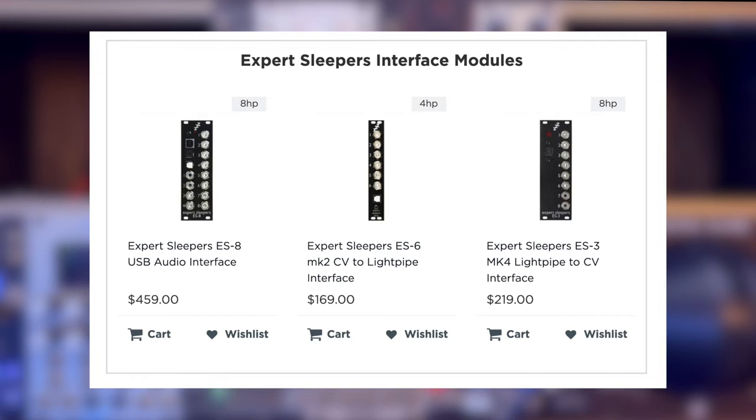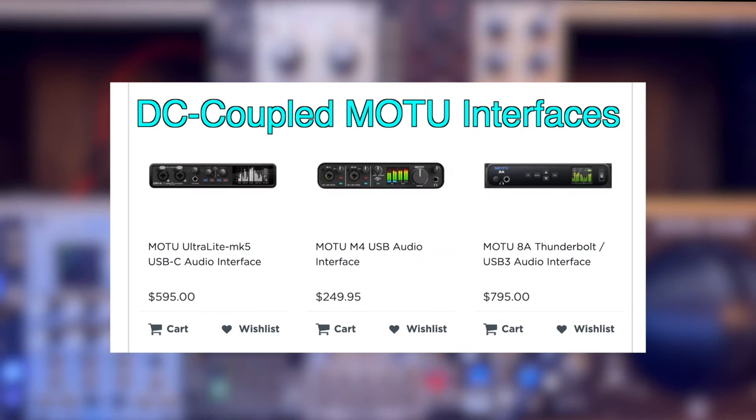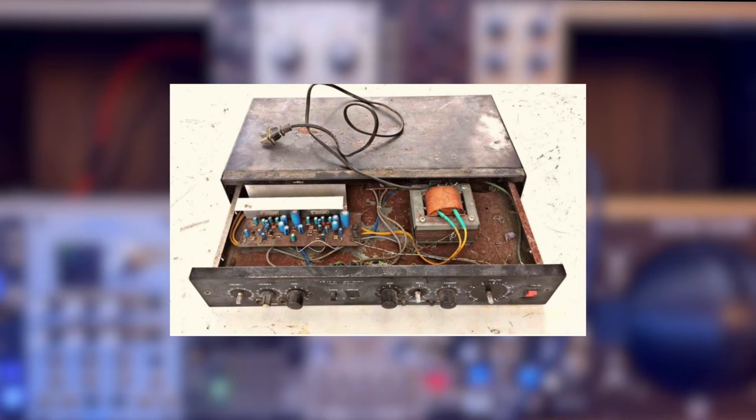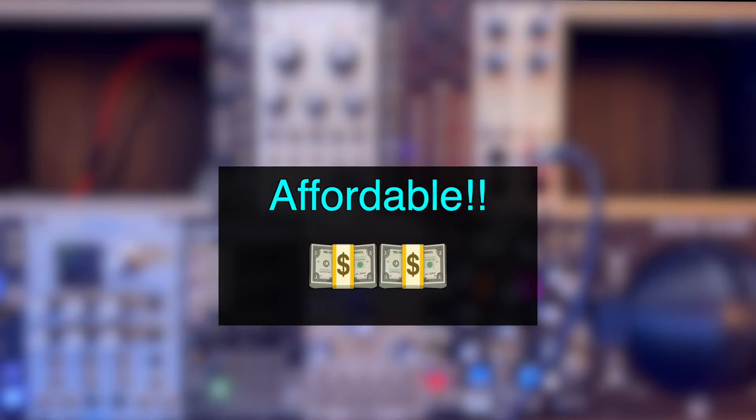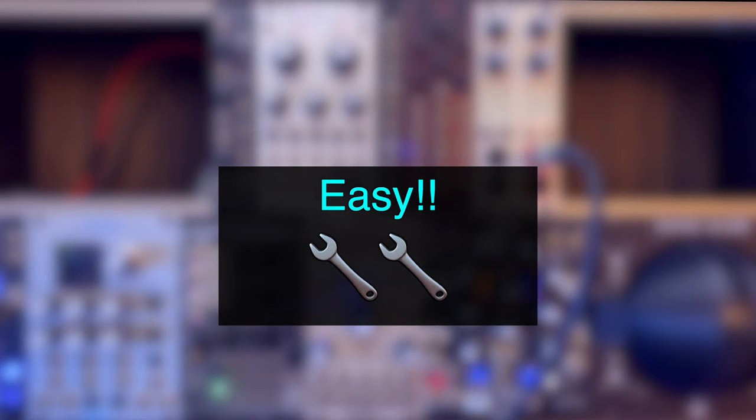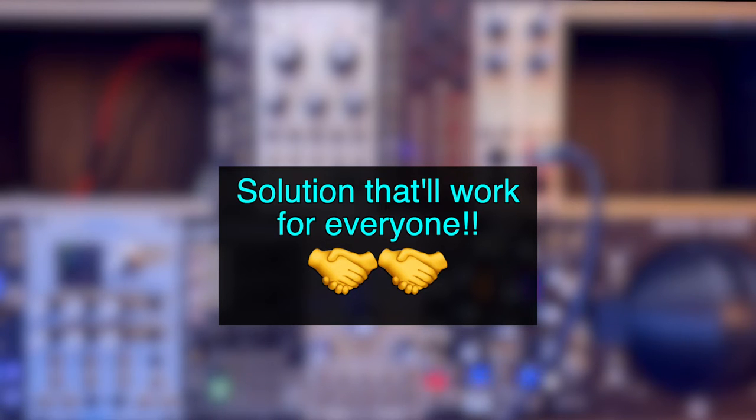One way to send CVs from Pure Data is to use Expert Sleepers products, which I have heard great things about. The issue is that they are quite expensive. And I also know that there are audio interfaces that can send CVs, but I already have an audio interface. So I want to come up with a DIY solution that is both affordable and also easy to do. And I hope that I can find something that may be useful to you as well.